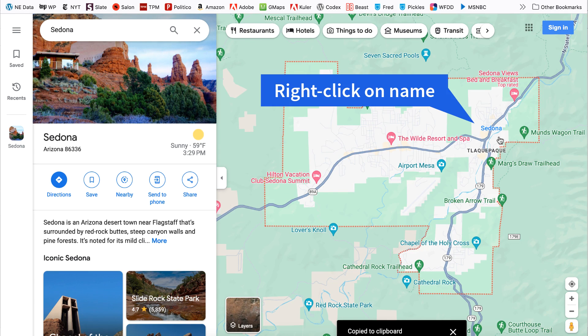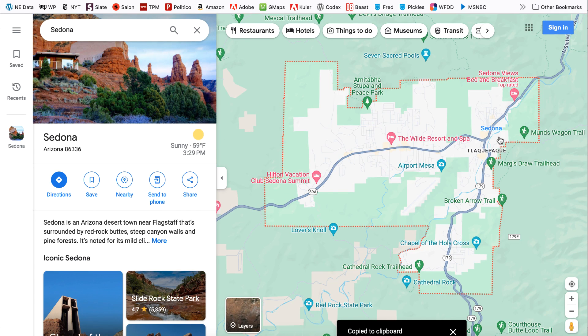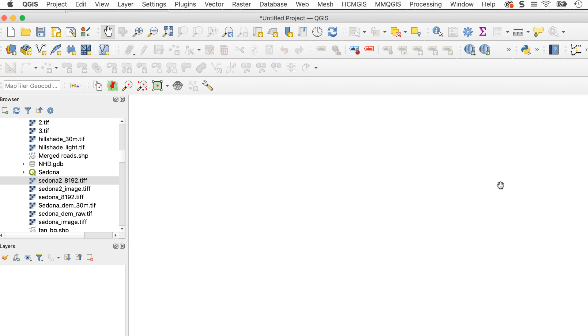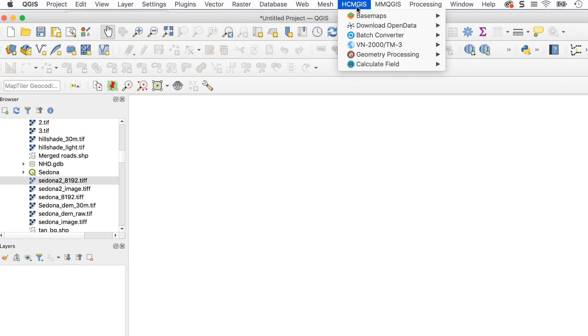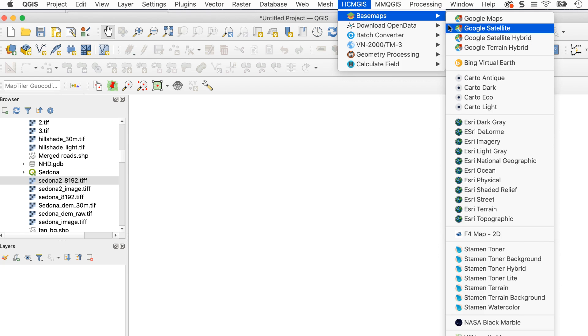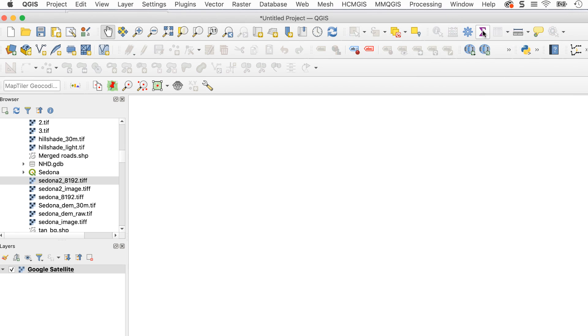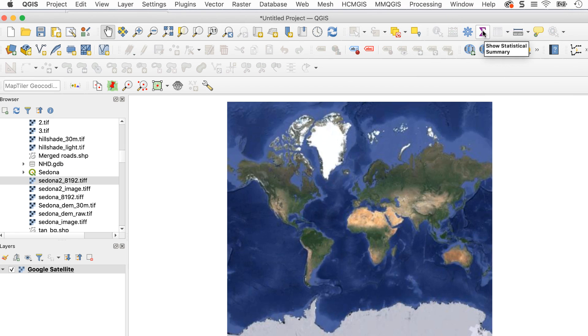Back to QGIS. First, I'll add a base map. I'll add the Google Satellite one using the HCMGIS plugin. You could also use the XYZ tiles option.